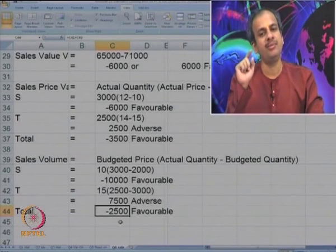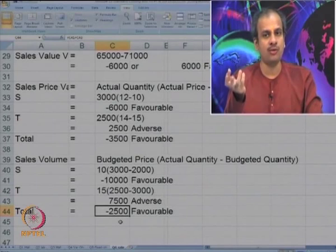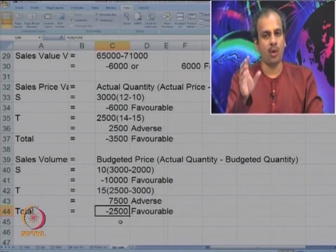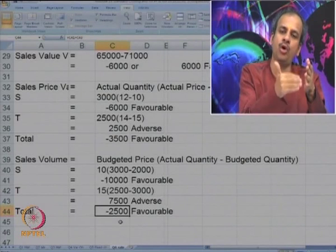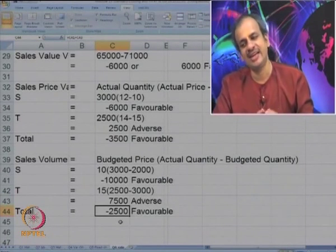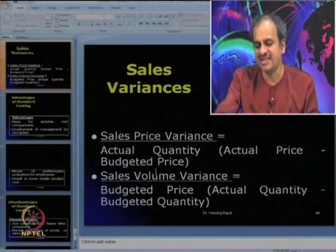This calculation is very useful to analyze the performance of our marketing team — we know what targets were set and what was achieved in terms of quantities, and how much more or less revenue was earned because of prices. We have now seen all the variances: starting with material variances, then labor, then variable overhead, fixed overhead, and finally sales variances. For different aspects of business, the idea is to have a benchmark, compare the actual with the benchmark, and then analyze the causes — that is variance analysis.